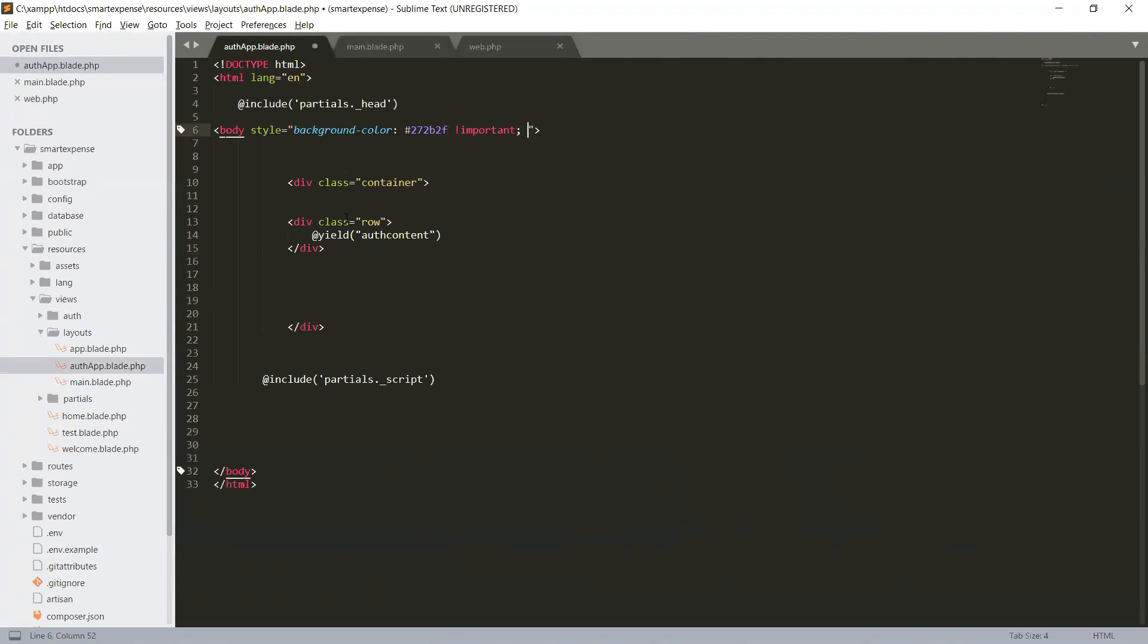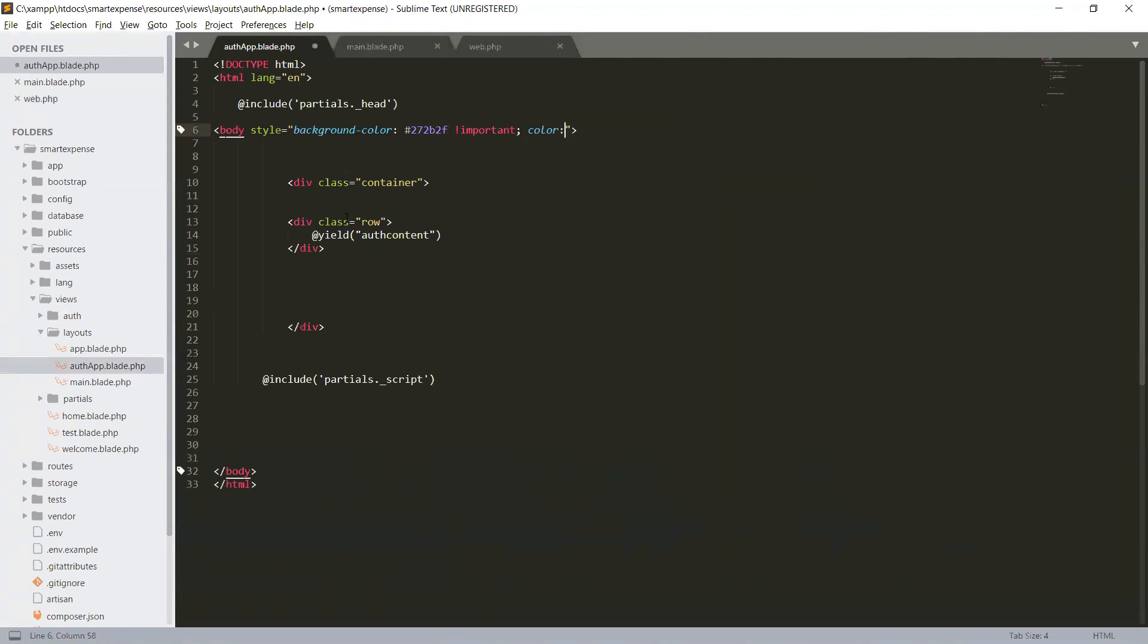The text color will be hash d9534F also important.